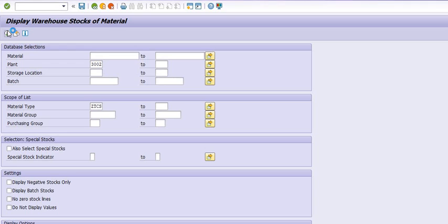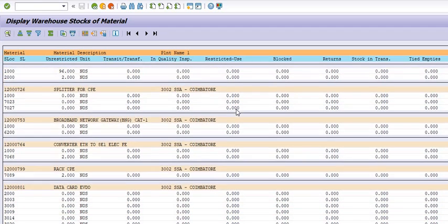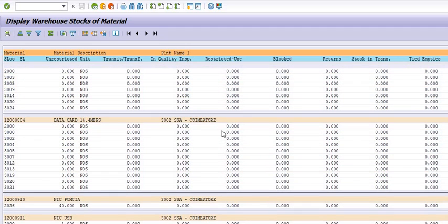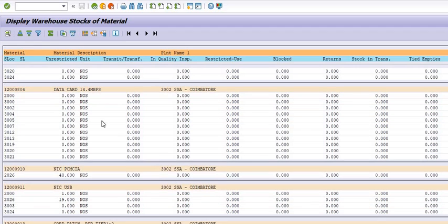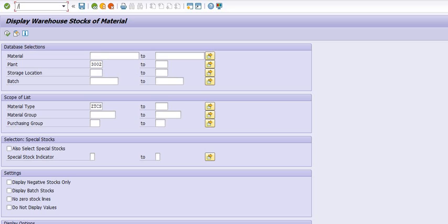Whenever you want to search the material in our warehouse stock, you need to use this transaction code. The material is available in our store and storage location. For example, this material — Data Card NIC PCMCIA — is available in storage location 2026. You can check it out. The stock available in unrestricted stock is available for your use.